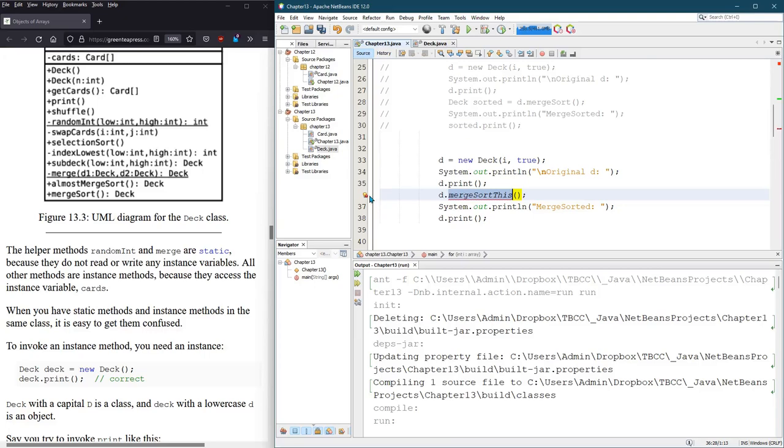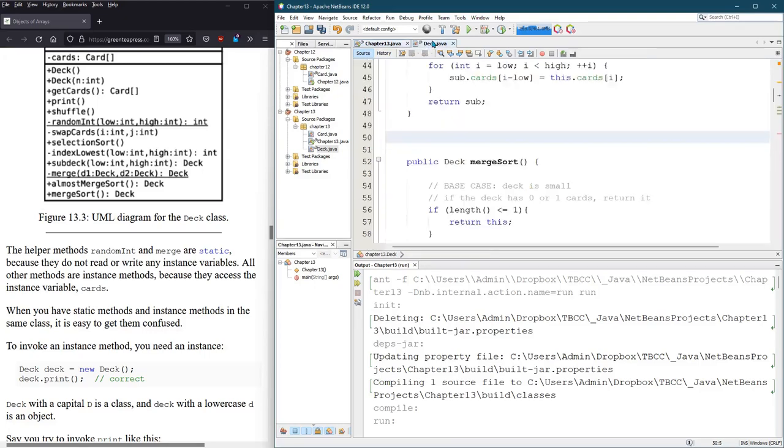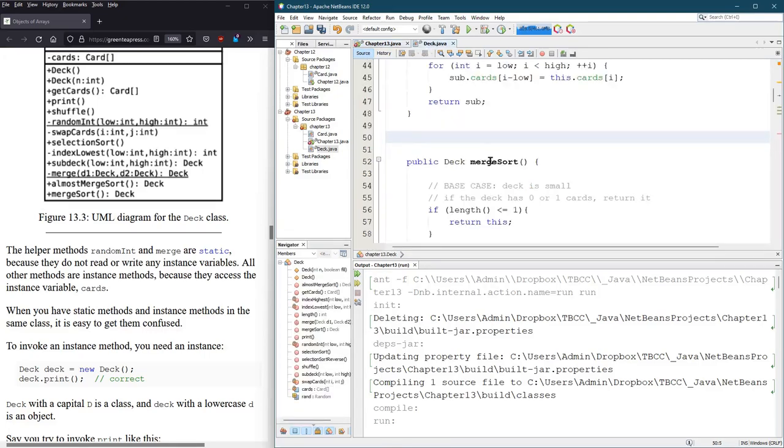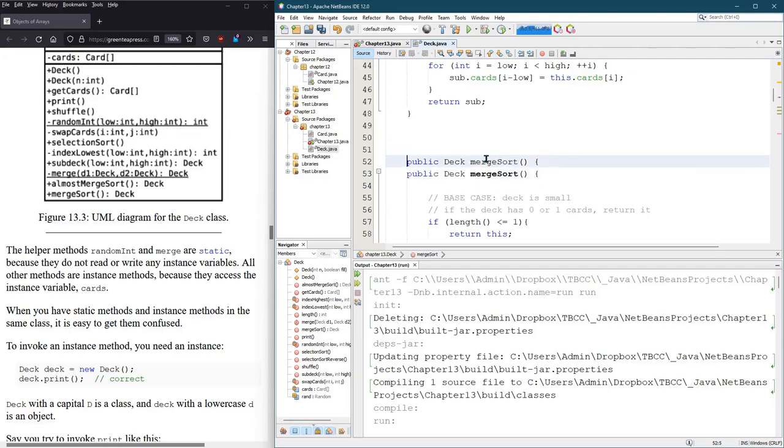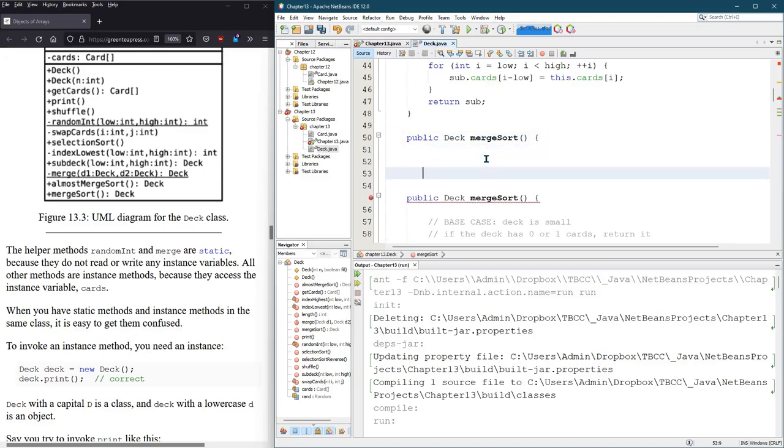You could build it right here, create method, but it's going to put it at the bottom of this file, and I want to put it right above merge sort. So, I'm going to just duplicate, shift it up.